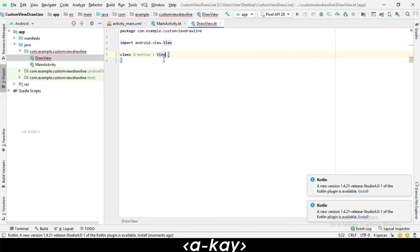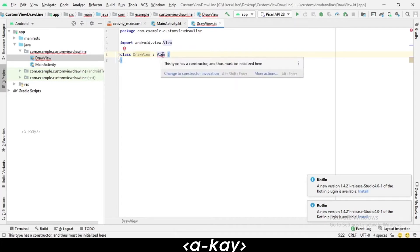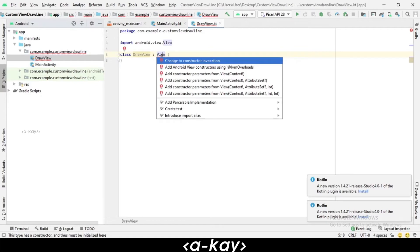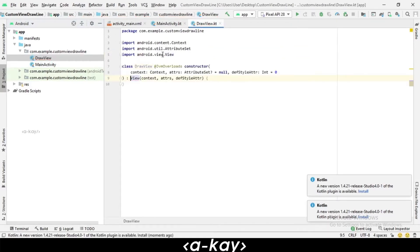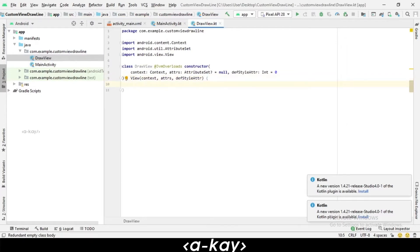First of all, we have to add our constructor. Here we have to add the custom tab and the JVM Overload. After the error is gone, we have to first create a variable file.